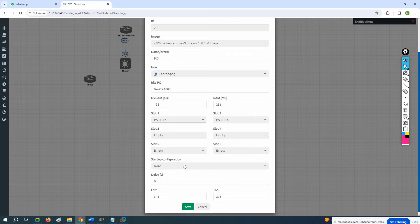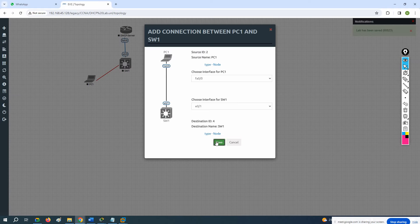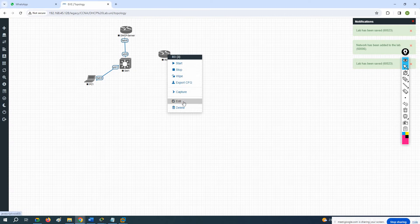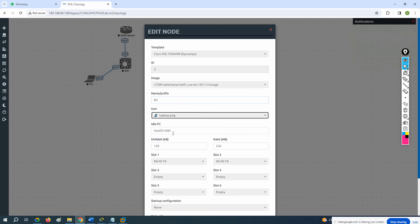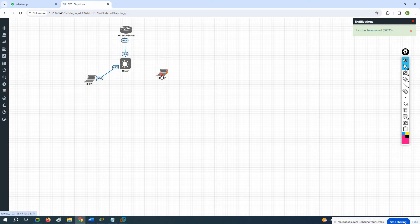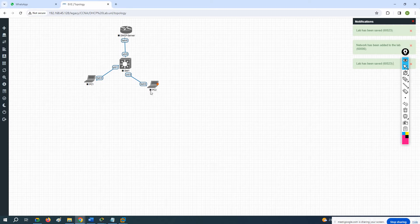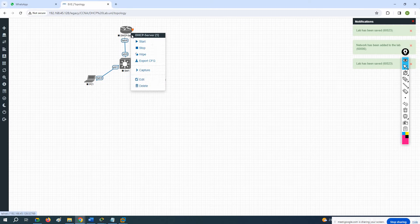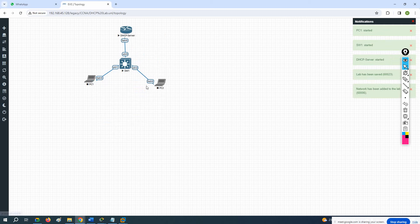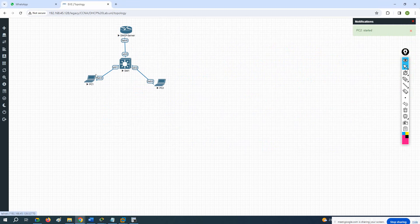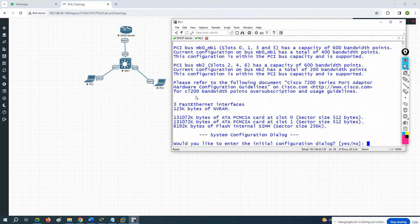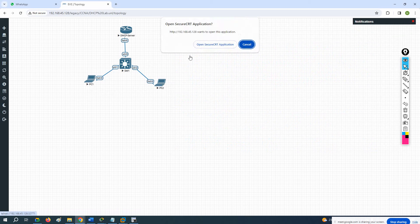I can say this is my PC1. I will connect this laptop here and change the image. I can take another one as a laptop and say PC2. So I have two laptops — these two laptops are going to get the IP from the DHCP server. Let me power on the devices and take the CLI console of all the devices.